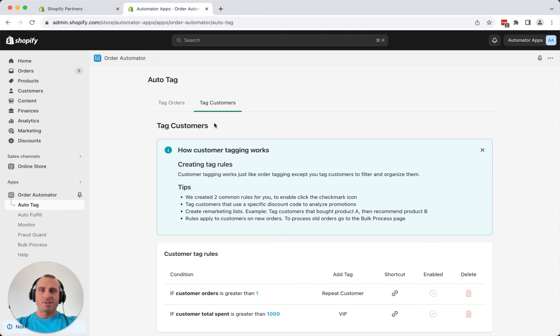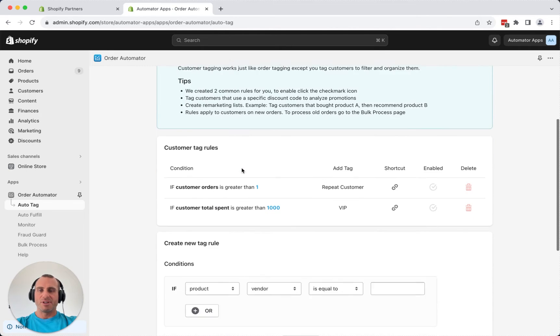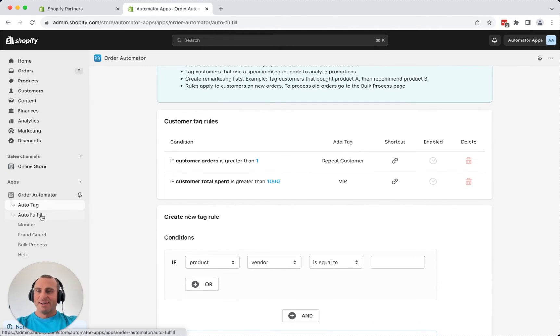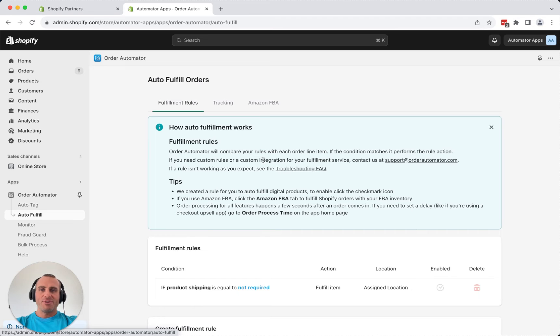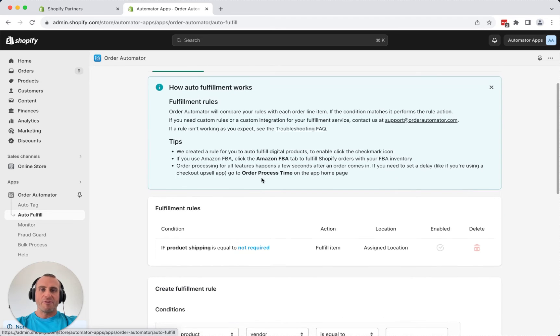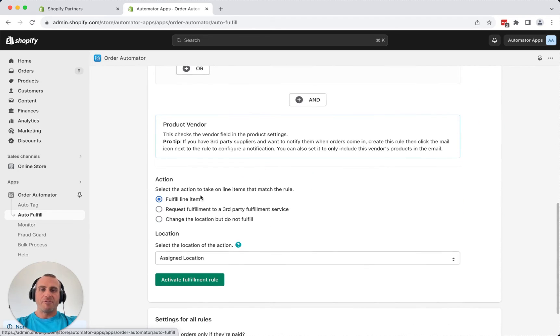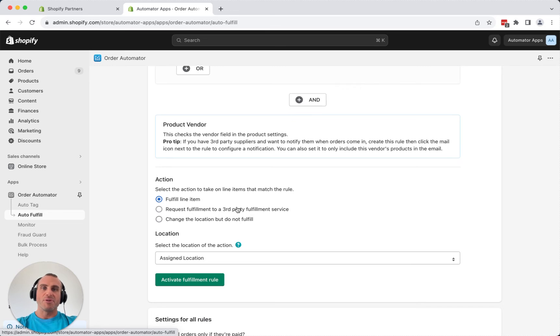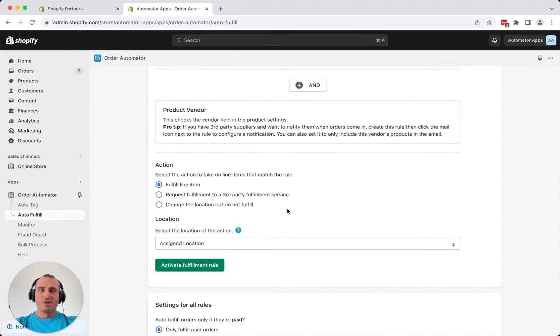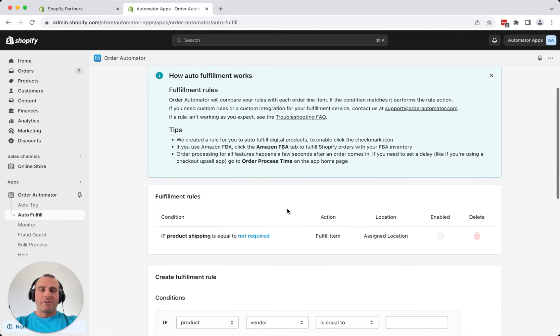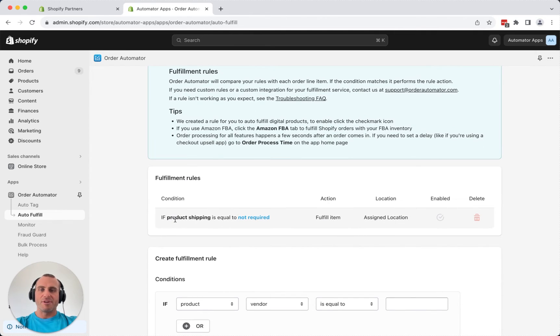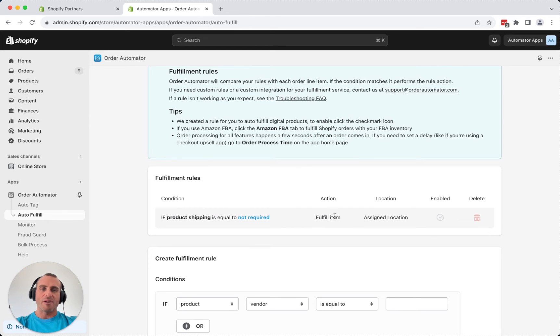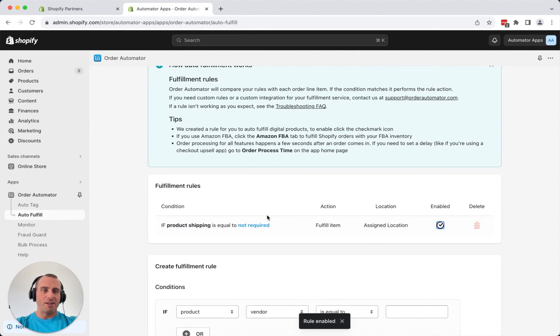Customers is the same, except just tag customers instead of orders. And with the auto fulfill, you can create fulfillment rules, and you can either fulfill items, request the fulfillment to a third-party service, or just change the location. Select the location, and you'll have your rules show up there. Common one is if the product shipping not required, just automatically fill the item. So I'll go ahead and enable that. That's pretty common.